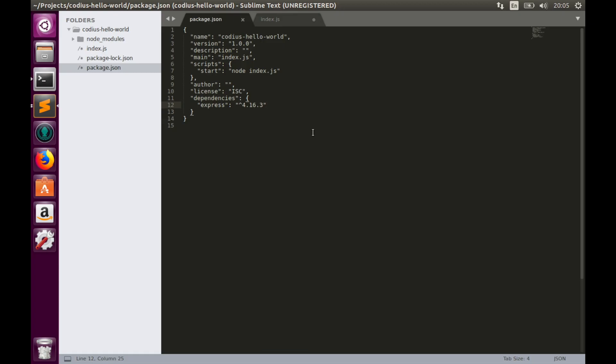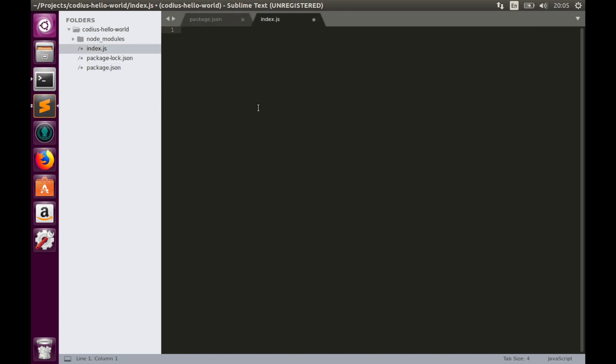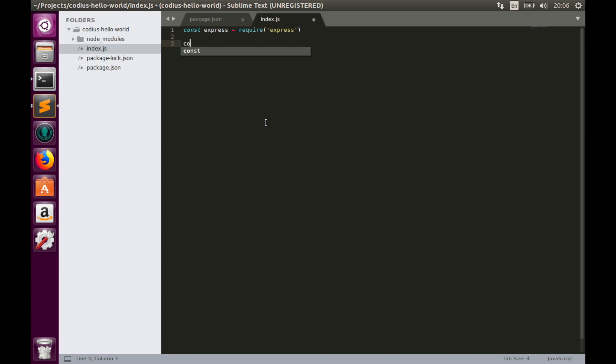So this command will add Express to our package.json file. Package.json was updated. We have Express in dependencies. So now let's work with index.js. Firstly, let's import Express. const express equals require express. Then let's create an application constant. const app equals express.